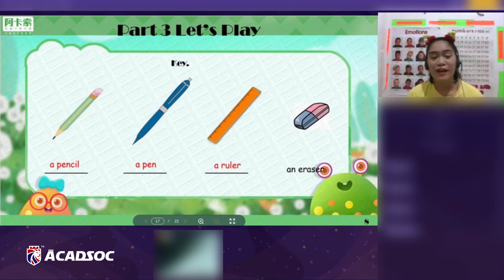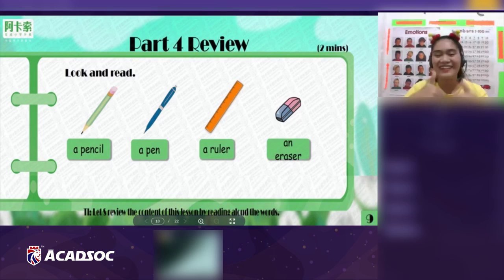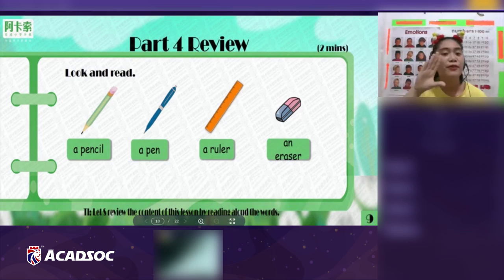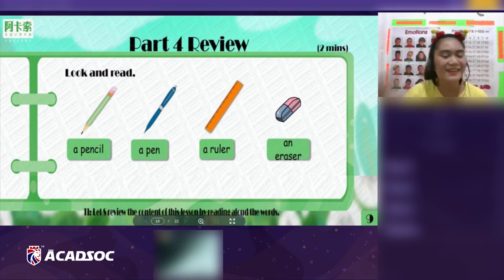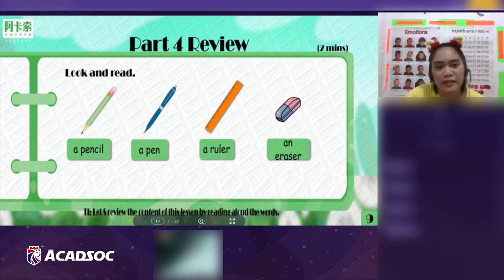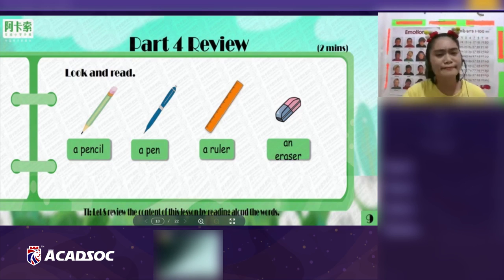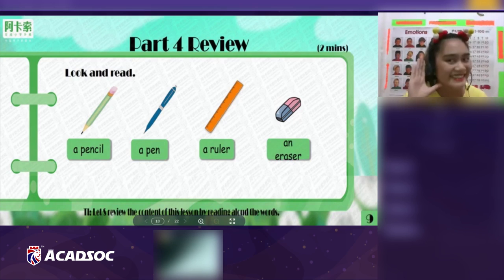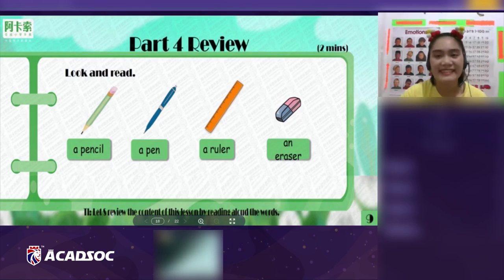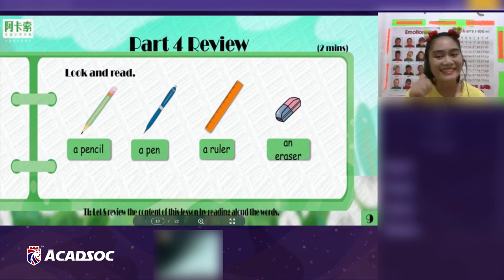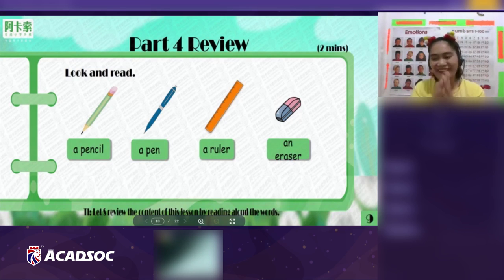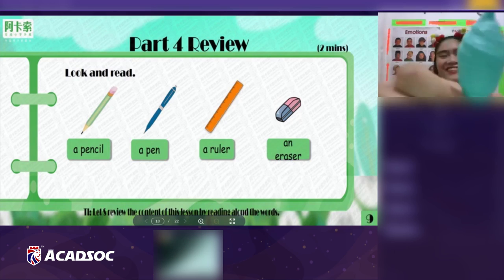Now let's have a quick review — look and read. Are you ready to read? Yes. Can you read the first word for me, Linda? I can't remember what that is. I'll help you — say: a pencil. Very good! Next — a pen. Very good! Next — a ruler. Very good! Next — an eraser. Good job, Linda! I'll give you another ice cream — yummy yummy!